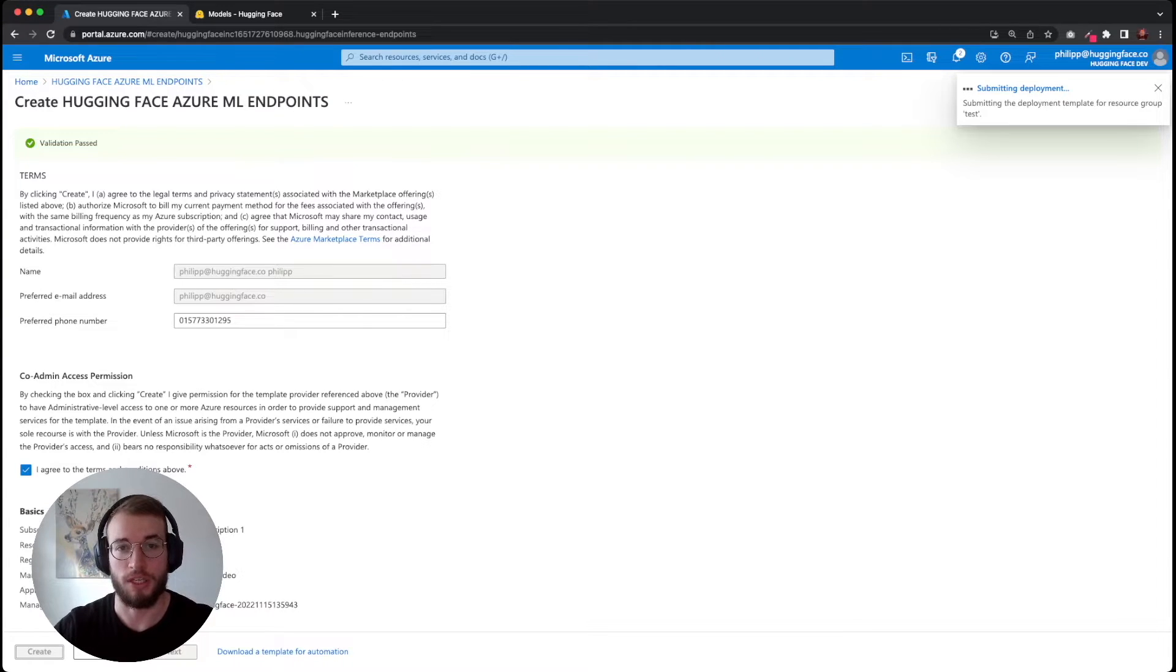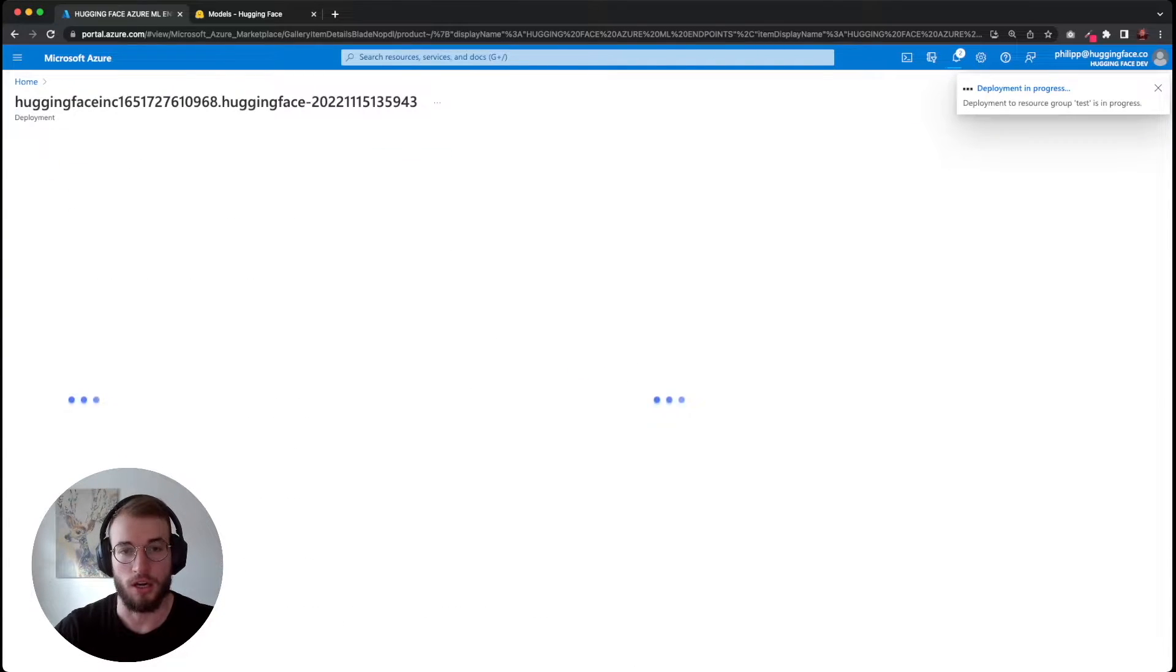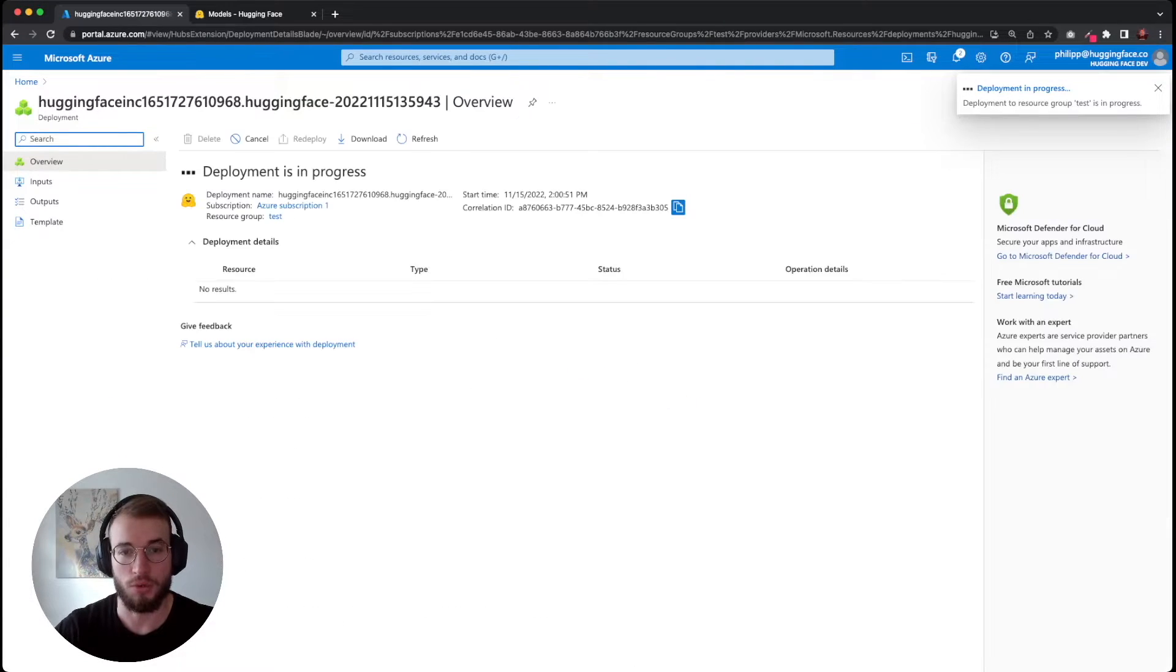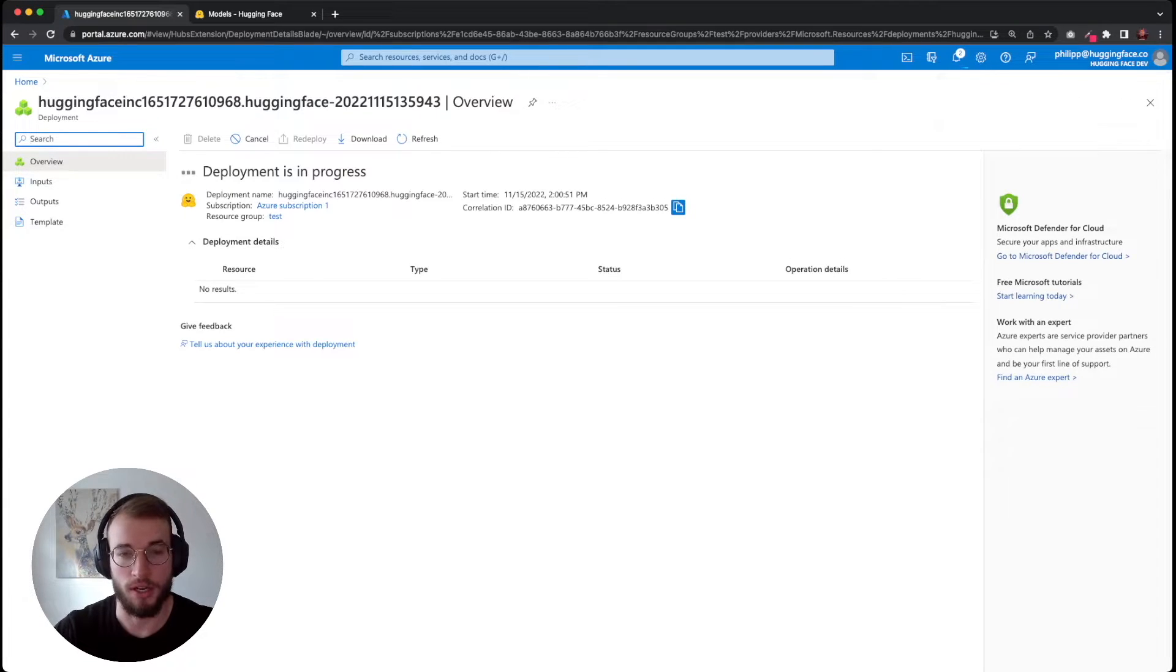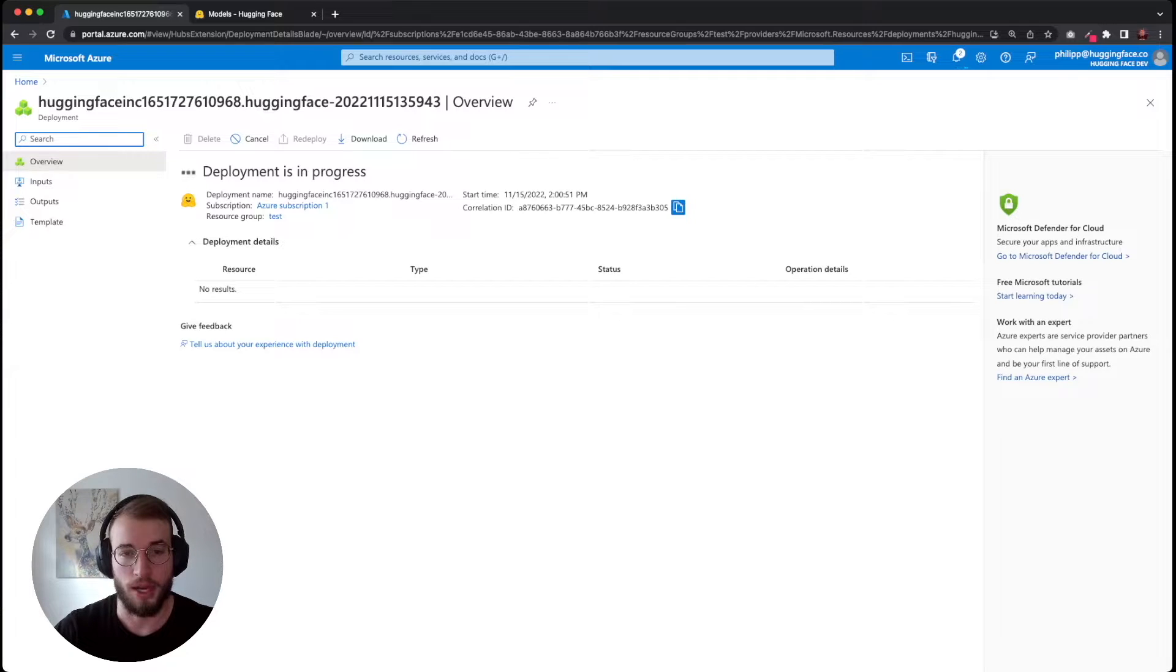Now we can click create. What's going to happen is that our managed application with some base Azure resources are going to be created. This takes around one minute. After the deployment is done, I'll be back.